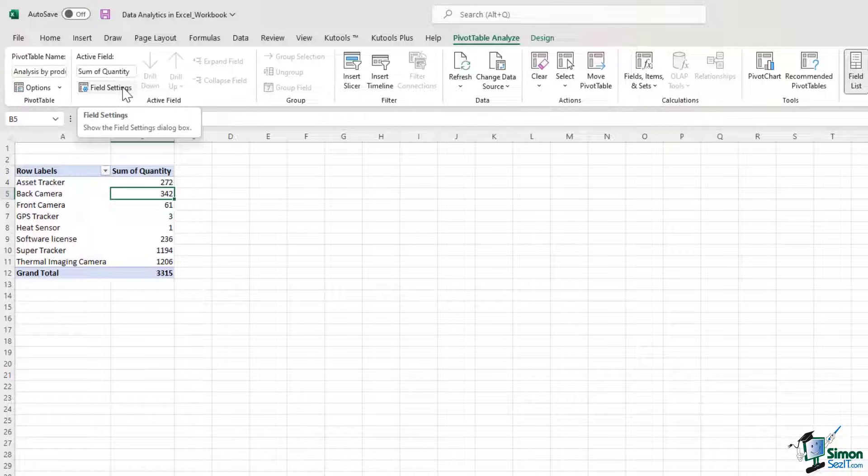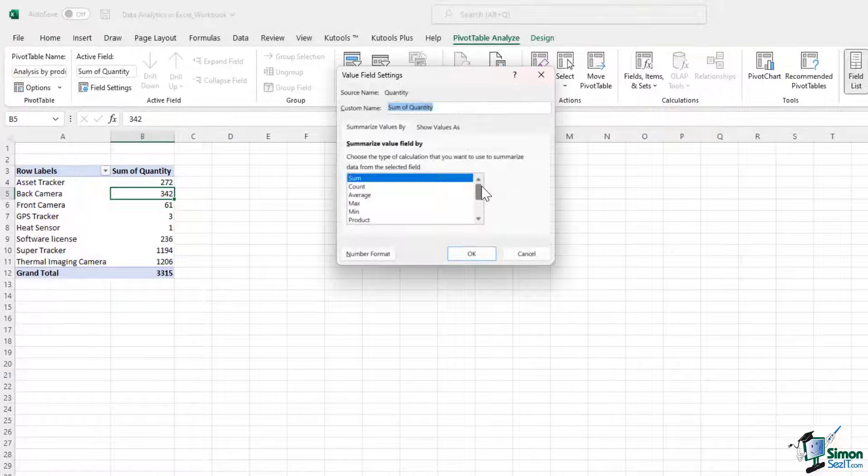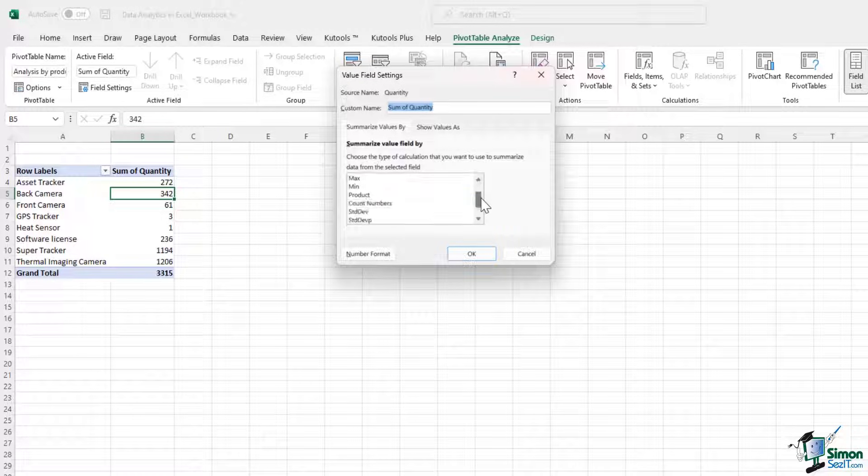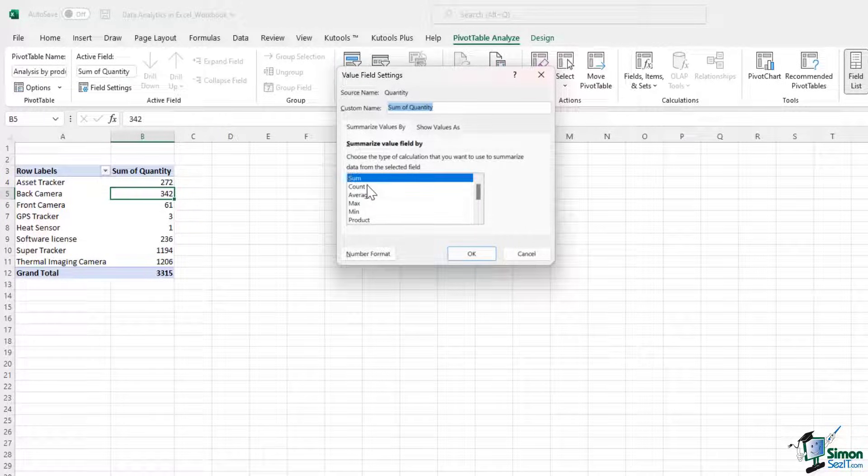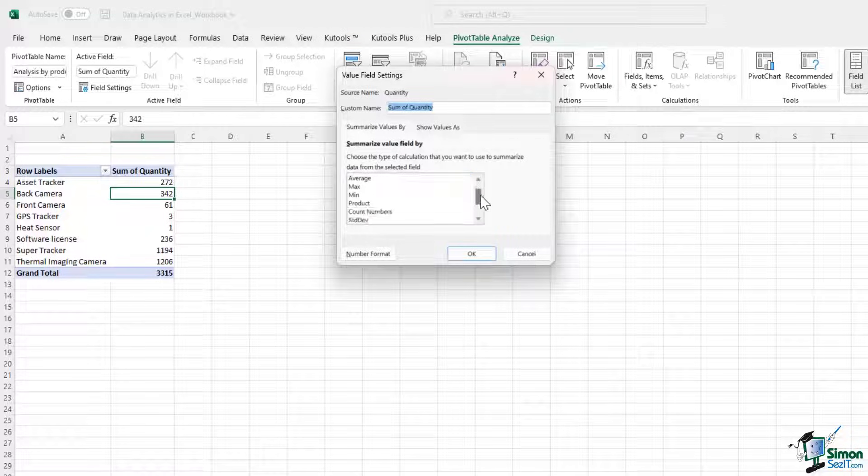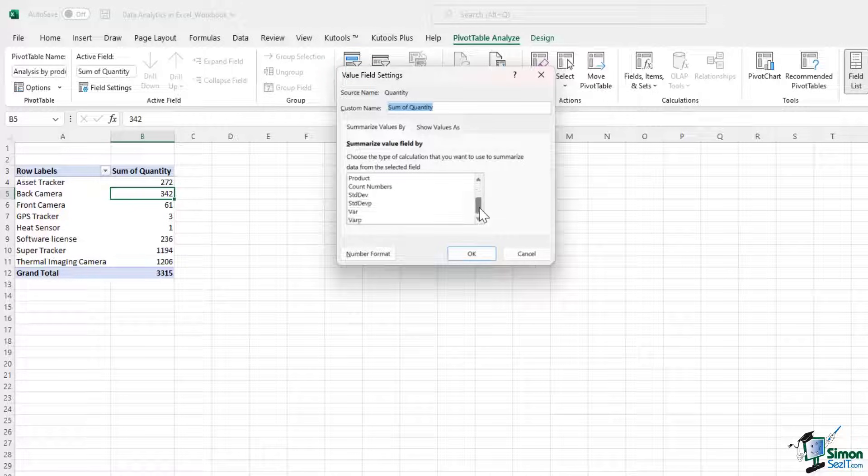If I click on the field settings option, there are a number of capabilities that I can use. Currently, sum has been selected, but I can change that to count, average, maximum, minimum, and so on. So we do have a number of options.